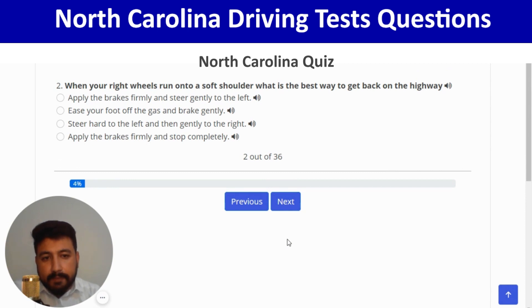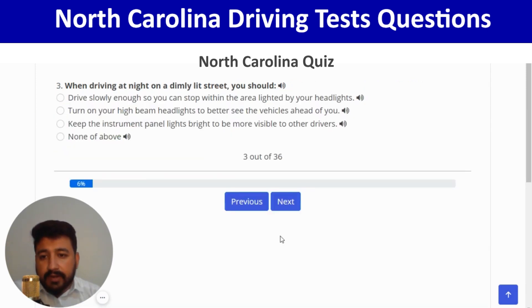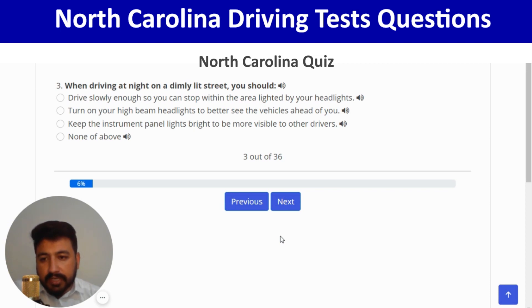The right answer is ease your foot off the gas and brake gently — the second option. Next: when driving at night on a dimly lit street, you should drive slowly enough so you can stop within the area lighted by your headlights — the first option. Correct, and next.